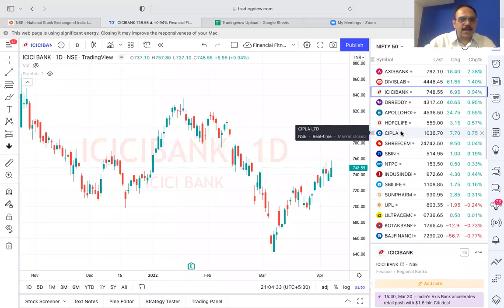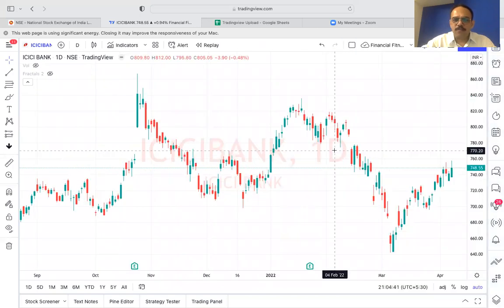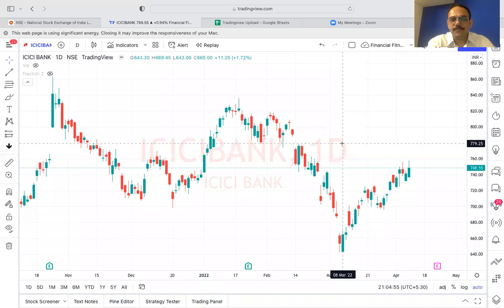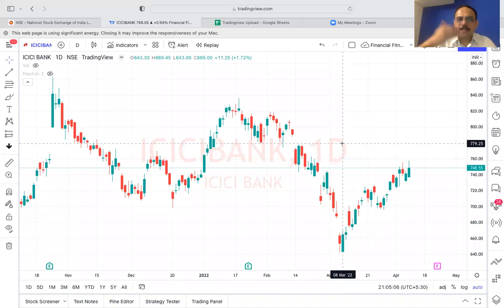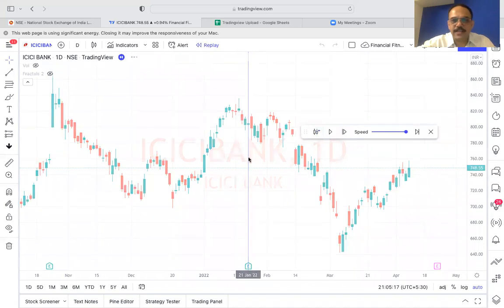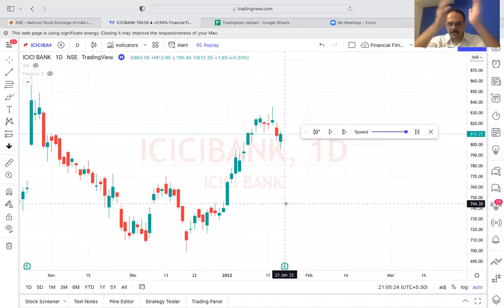Can you see the ICICI Bank chart here? I'll show some demo on it. What we are looking for - I'll show you a past example first, and then we will look for trades going forward because the earnings season has started. So this was the earnings on January - I have cut the chart till that date.